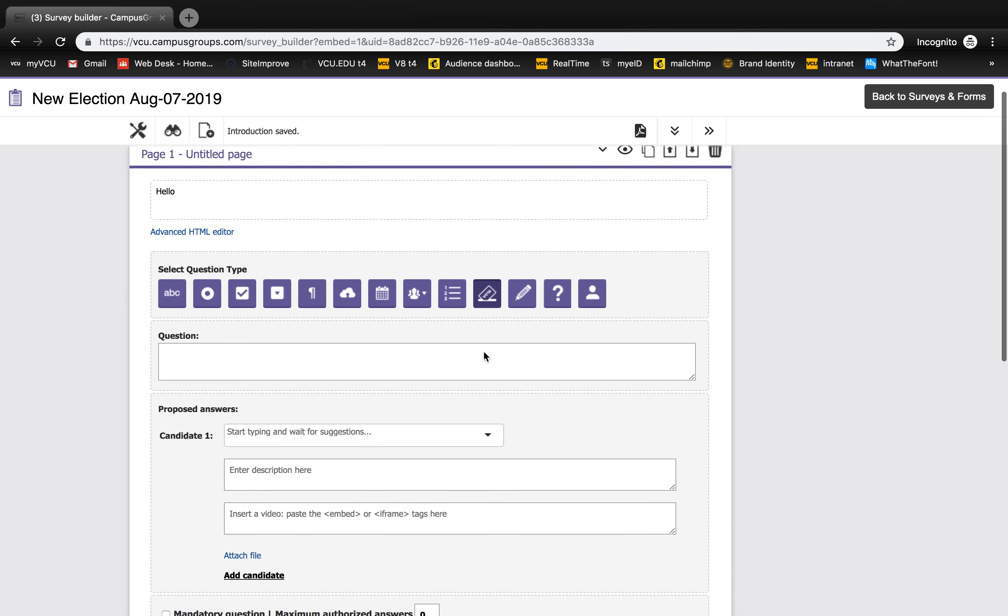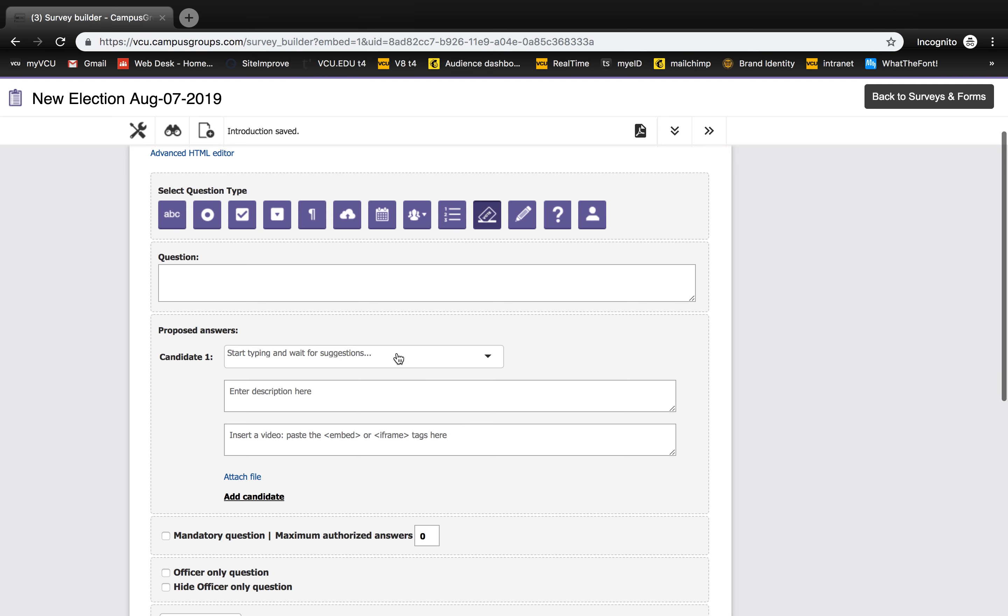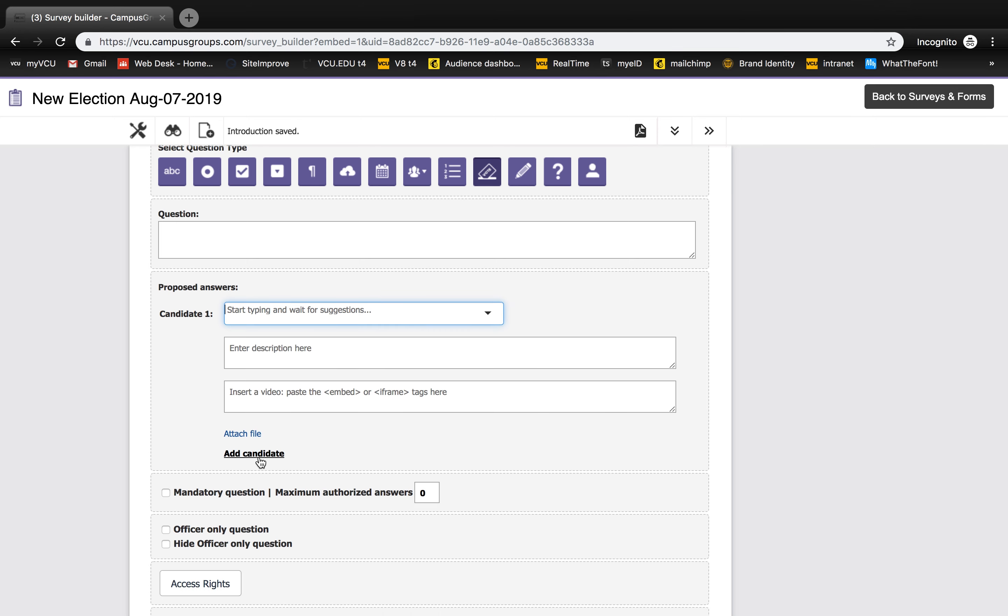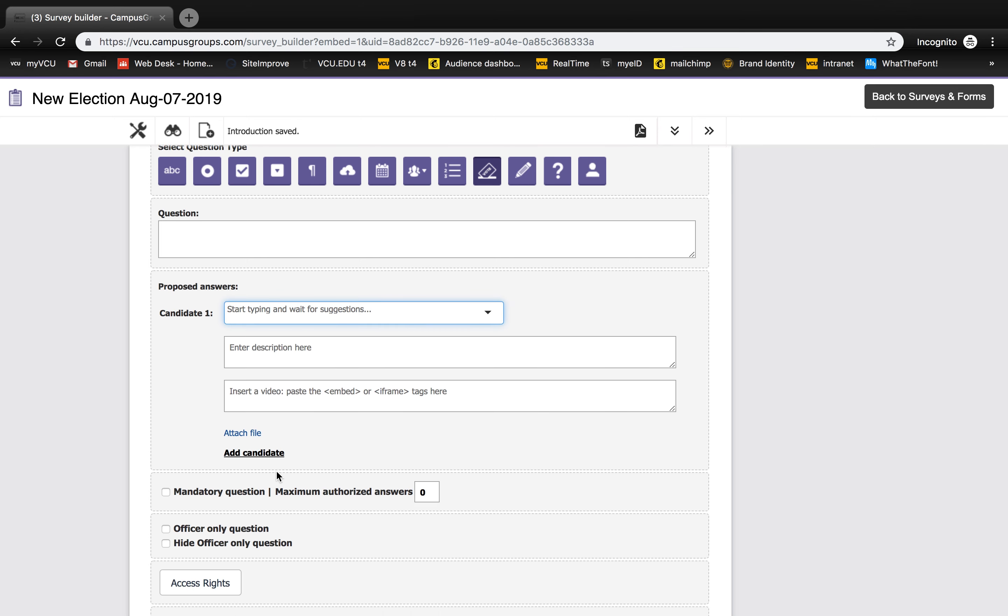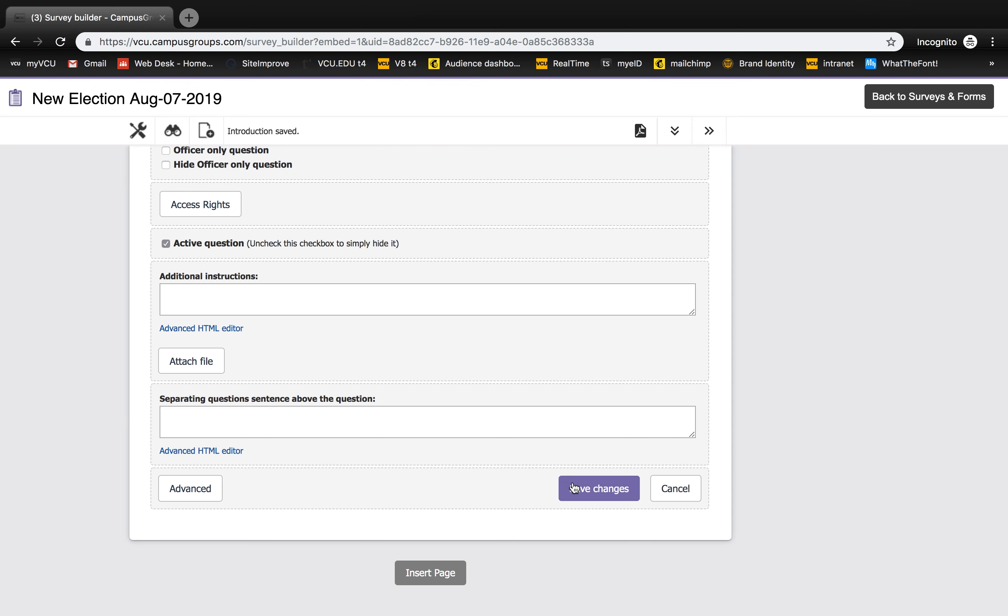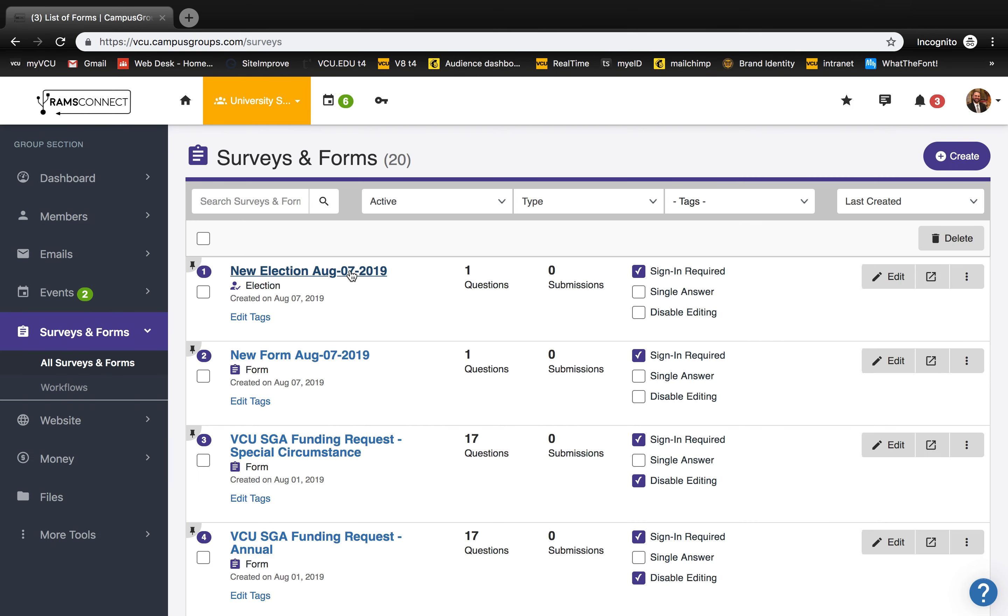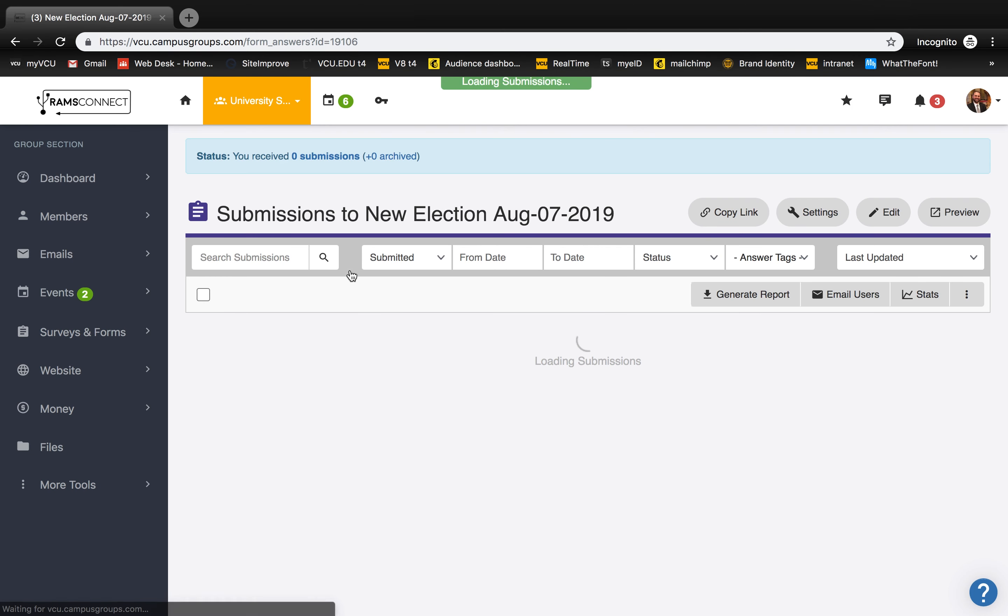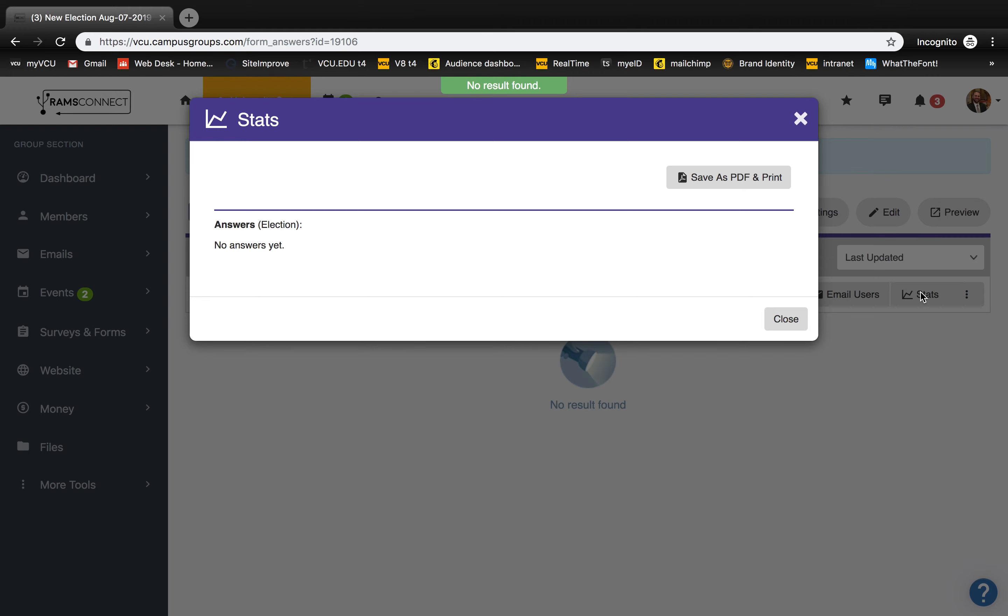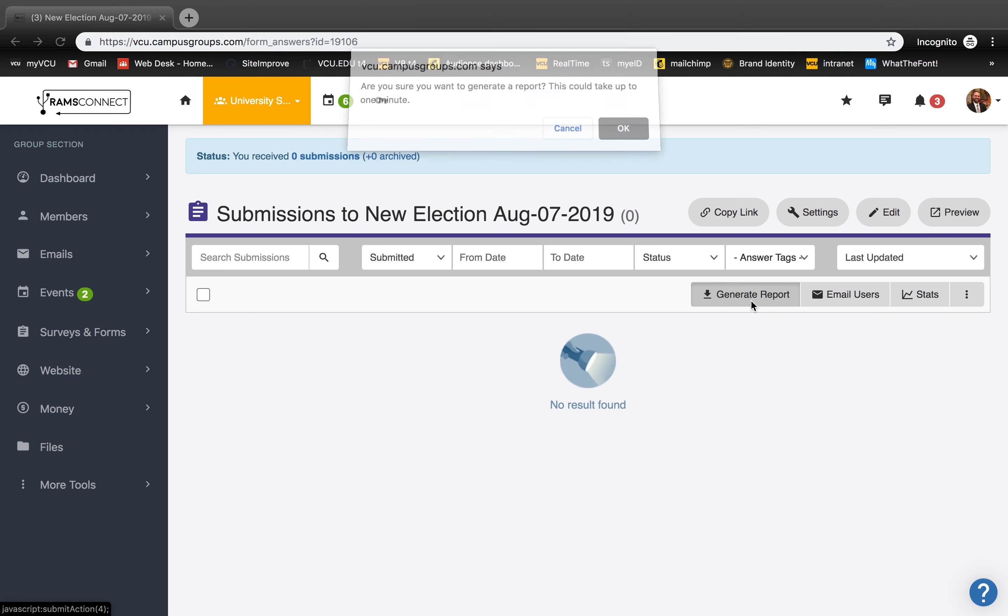You can fill out your candidates with the proposed answers, and once you have all the information you need, hit Save to confirm. To view results, click the election and select Stats. Here you'll see your responses. You can also generate a report by clicking the Generate Report button.